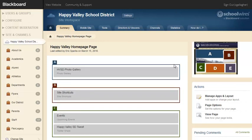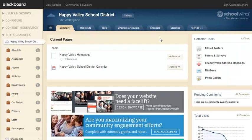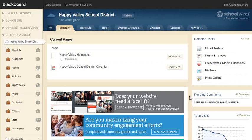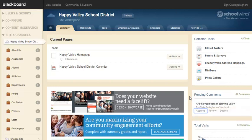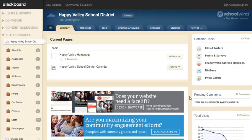Your page will automatically be saved and you'll be returned to the Page Details window. In your site workspace, you'll also see quick links to Common Tools, and a snapshot of total visits to that workspace on the end-user website. If your district has either social media framework or blogs, you'll also see a block for pending comments. This will allow you to approve, review, or decline comments right in your workspace. There are additional one-click access links to Common Tools, Pending Comments, and Total Visits.